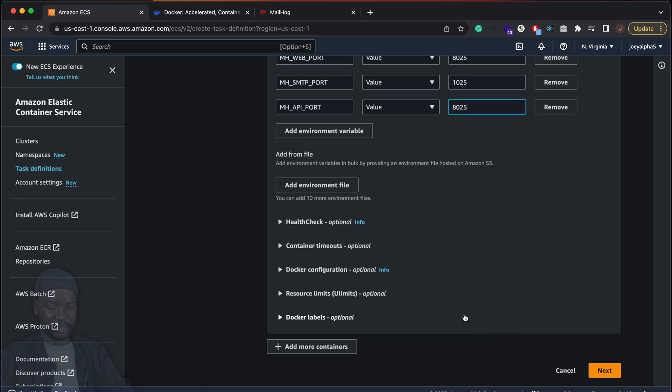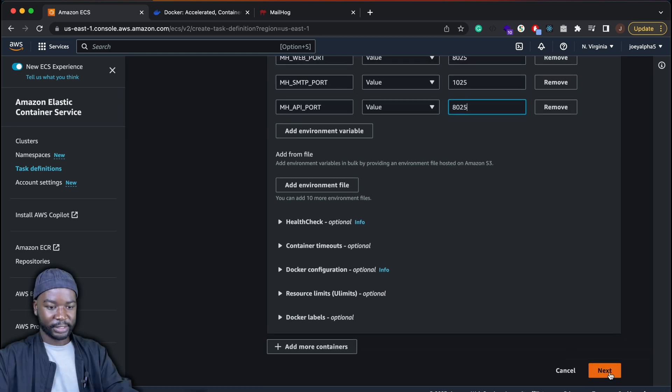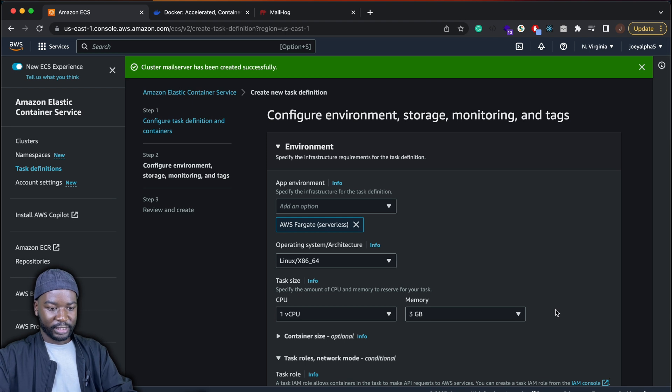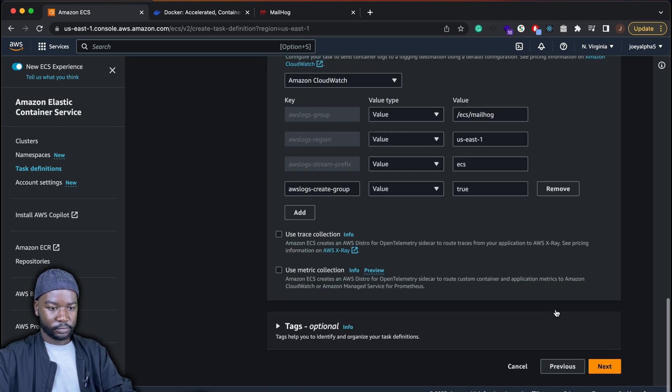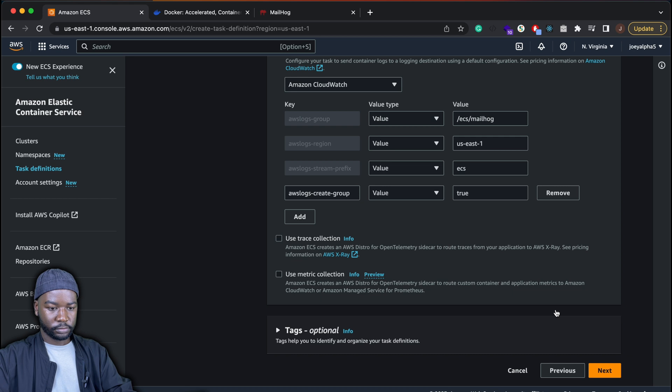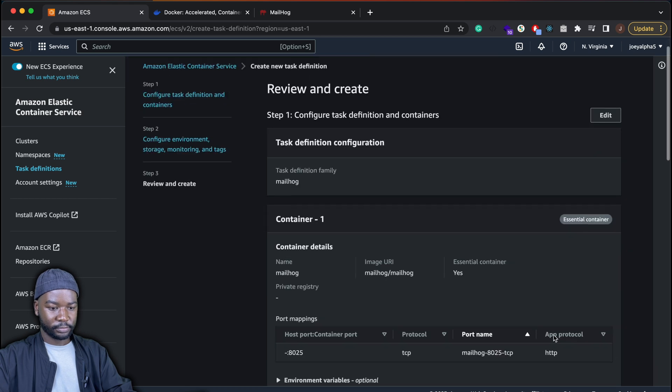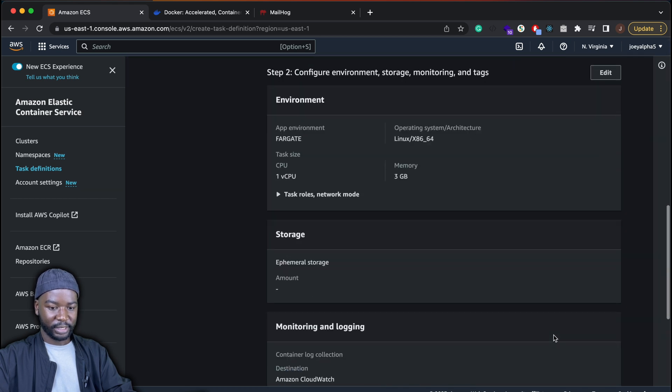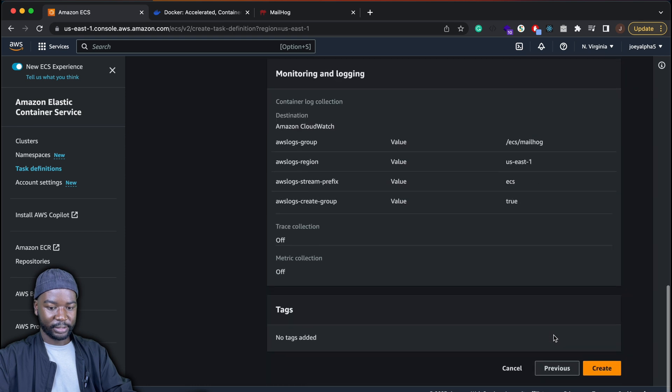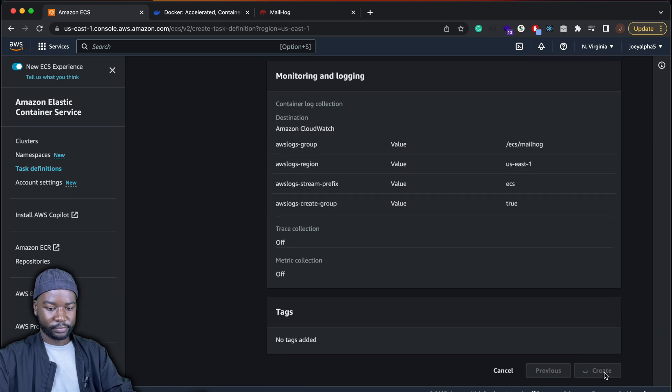And then click next. And then I'll leave the values here as defaults. And click next. And then next again, create.